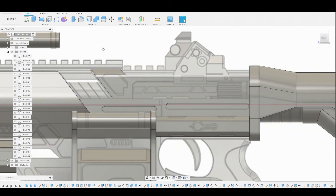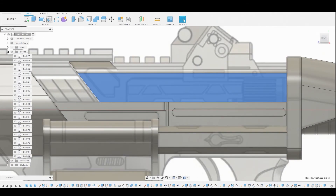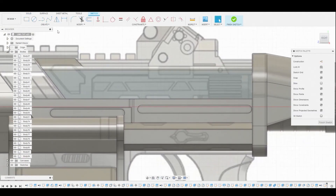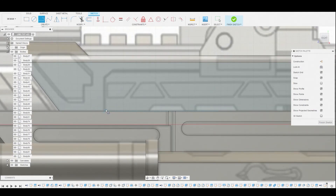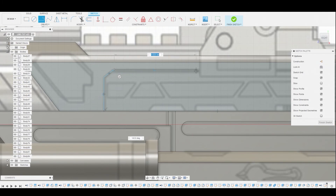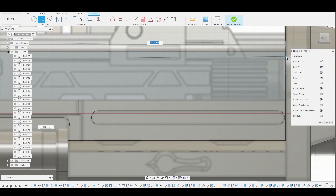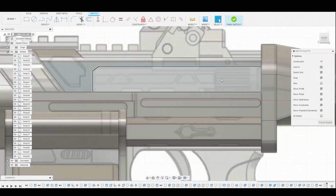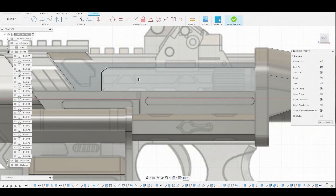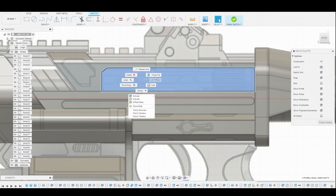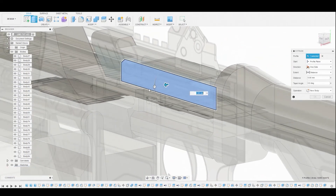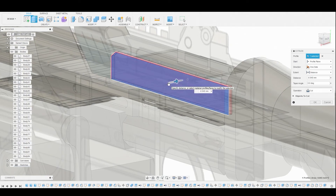Toggle back on that body we turned off earlier. Select this surface and create a sketch. Use the line tool and follow this reference — from the bottom area, from the bottom line, click once, go up and follow this all the way to the end of the rectangle. Right-click and hit OK. Now we have this surface — select it, right-click, press Pull, and bring this in. Make sure the operation is on Cut and hit OK.